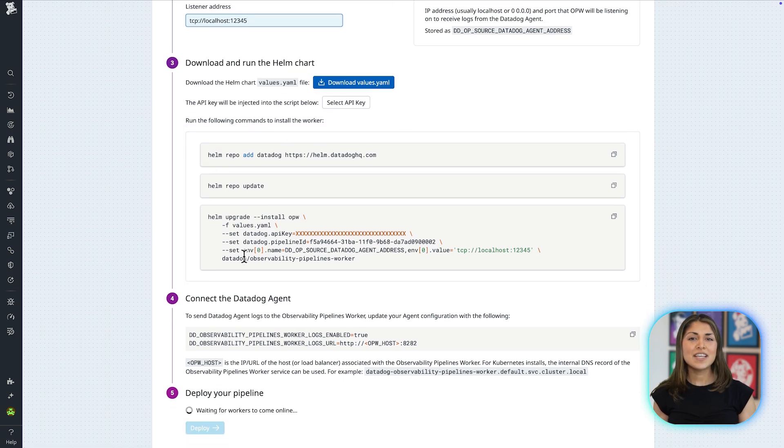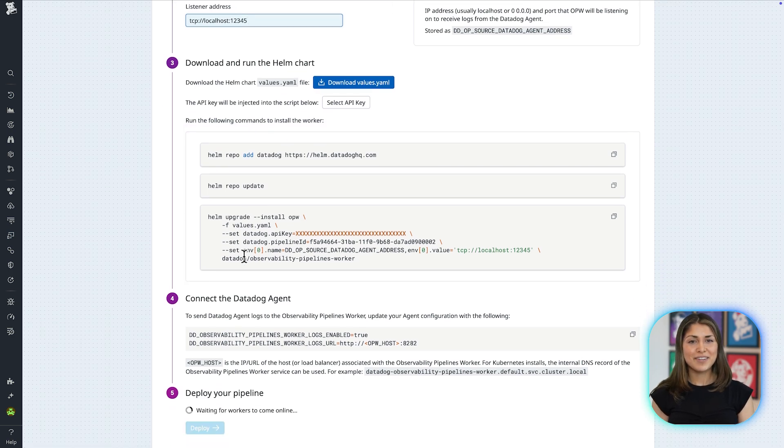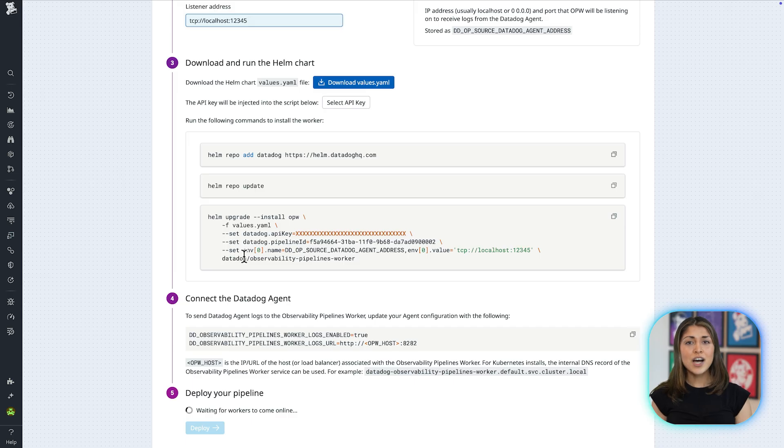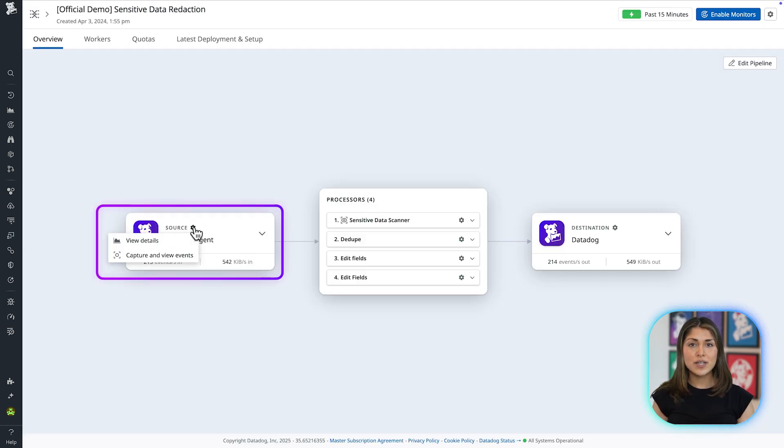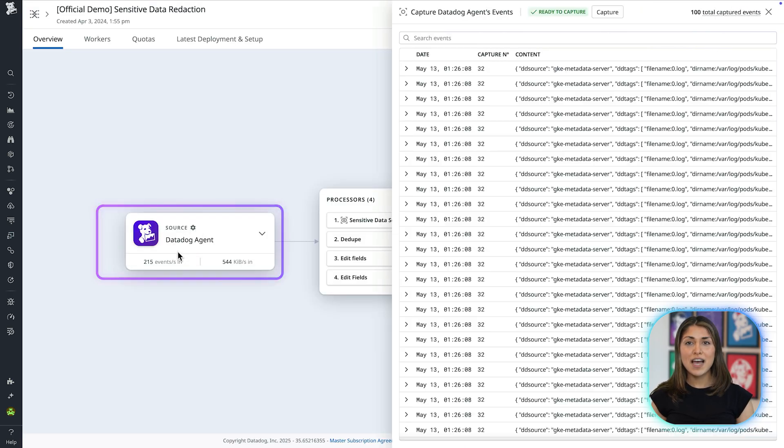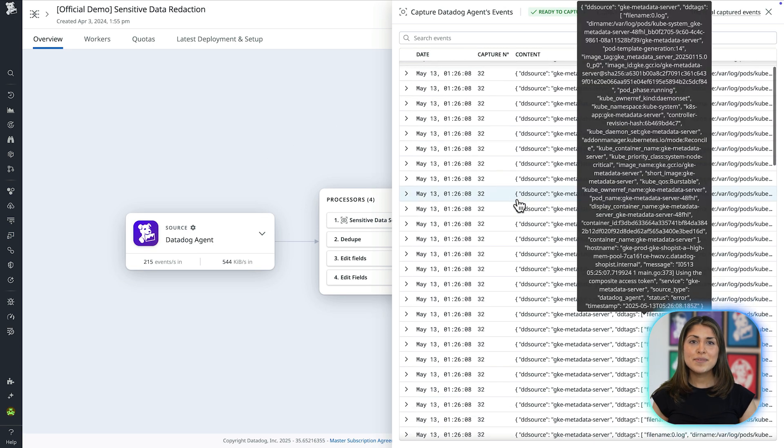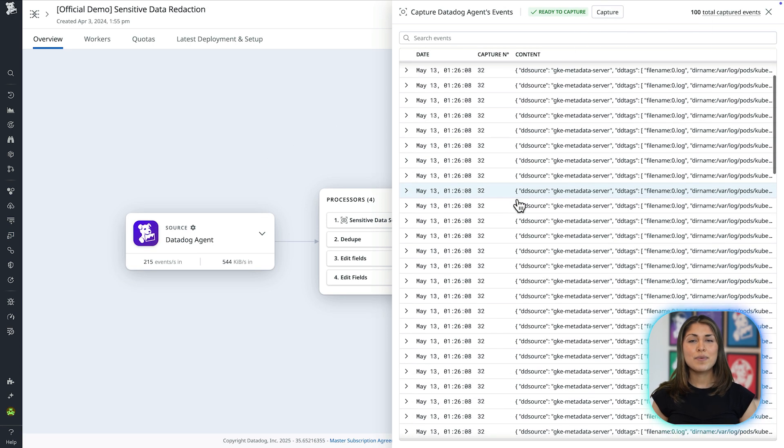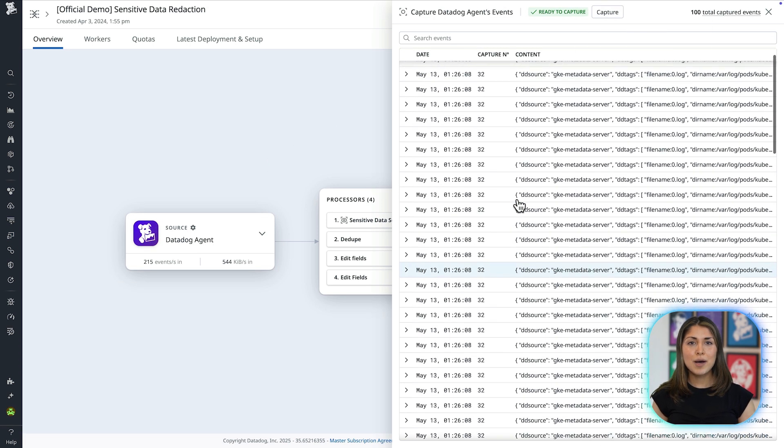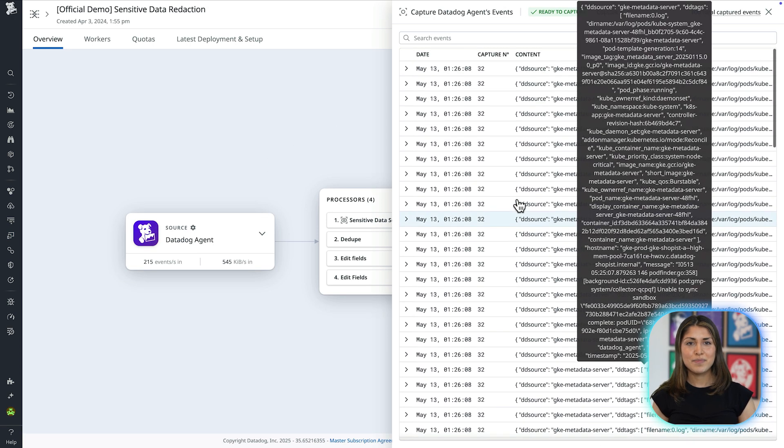And just like that, our pipeline is up and running. To understand how the data is routed and processed from source to destination, I can use the live capture feature, which shows timestamps and whether the data was modified, dropped, or reduced.